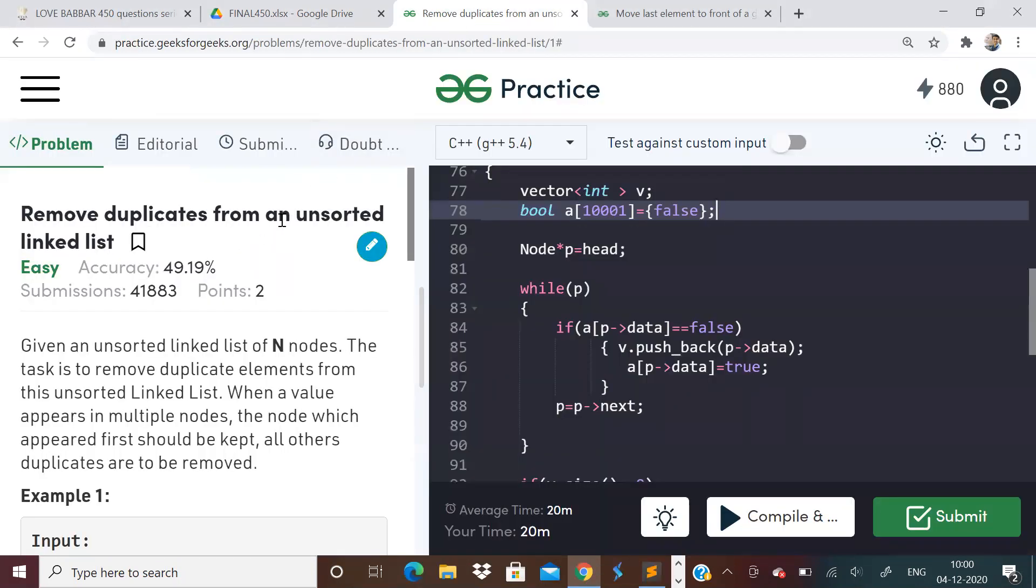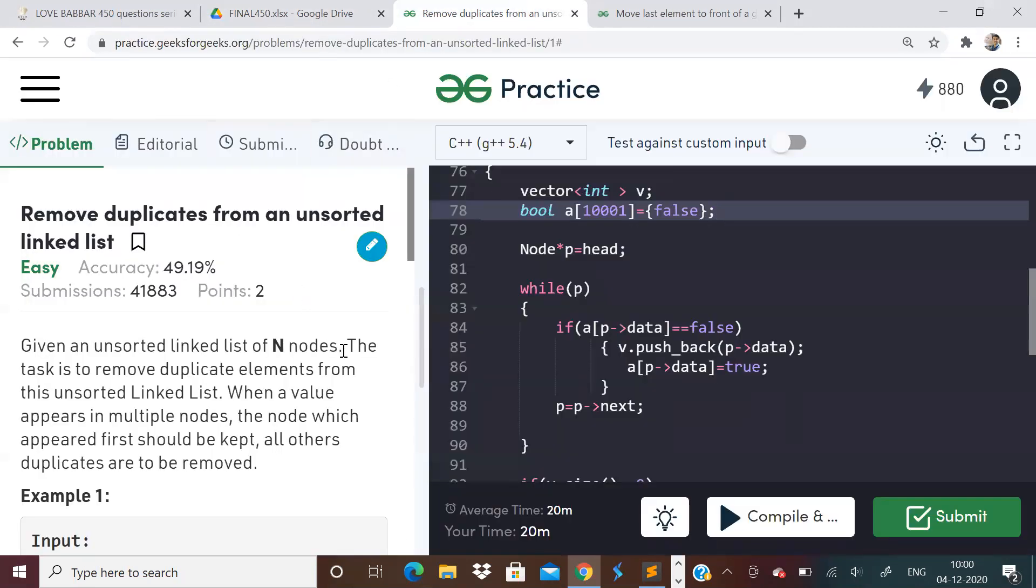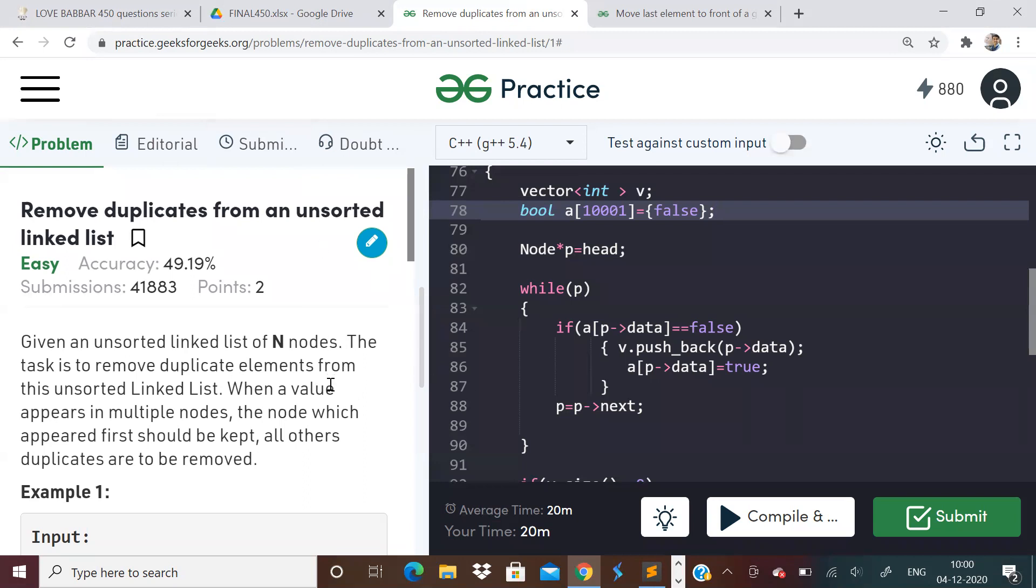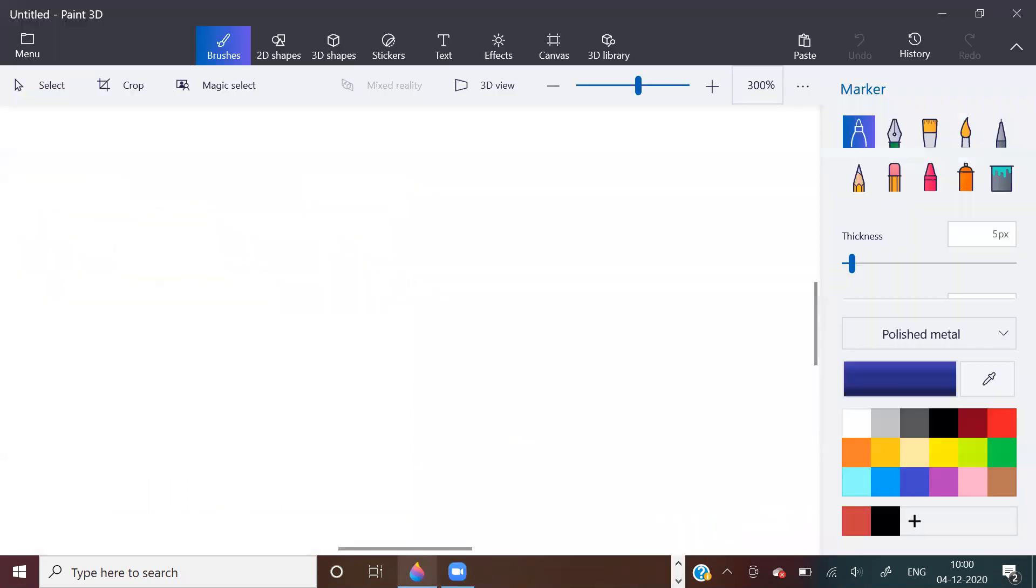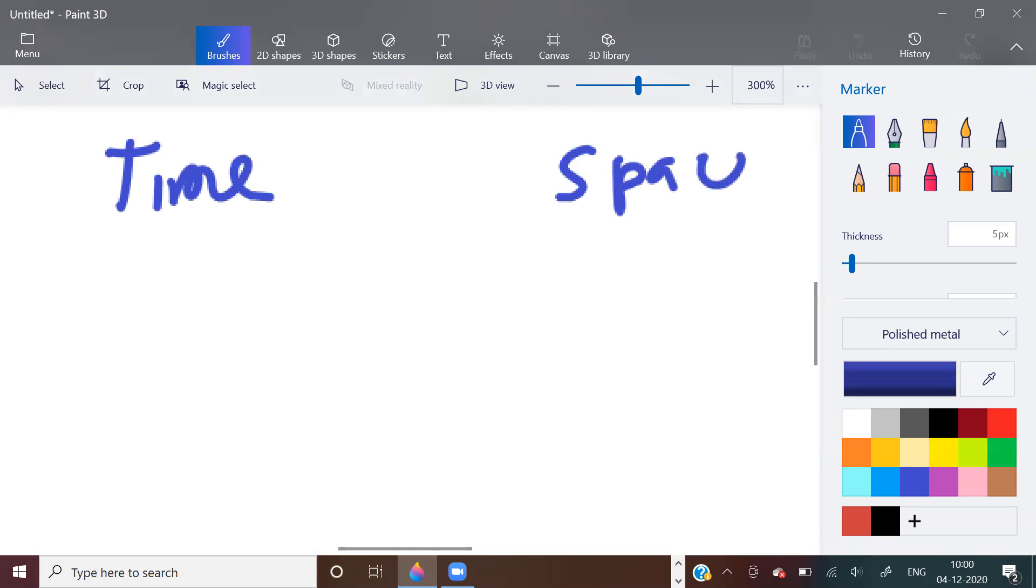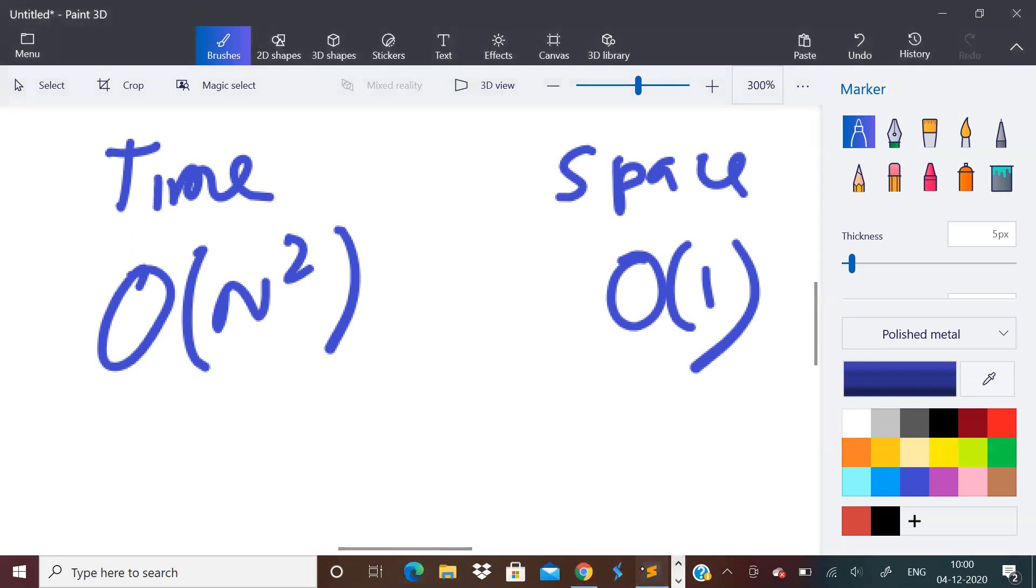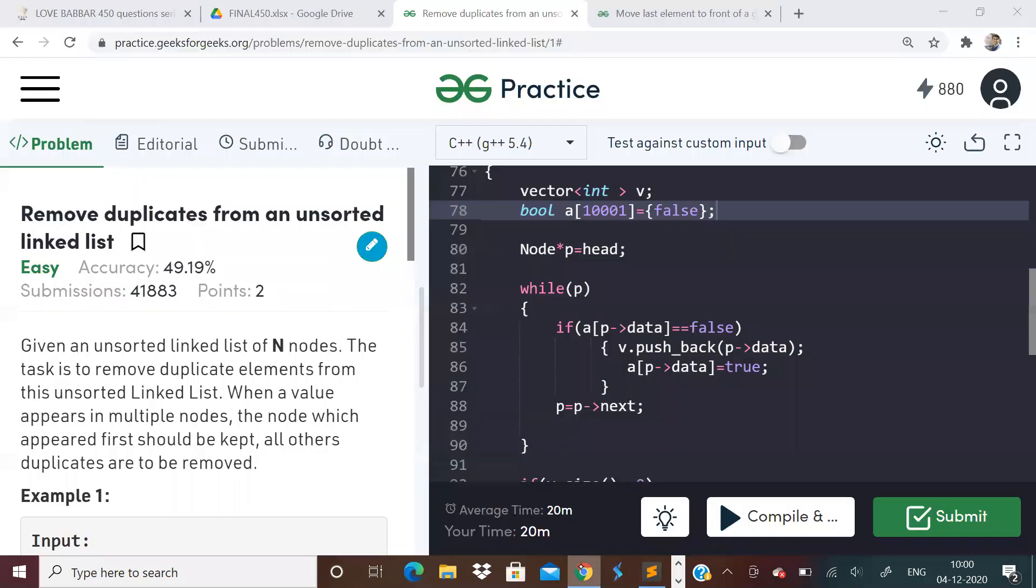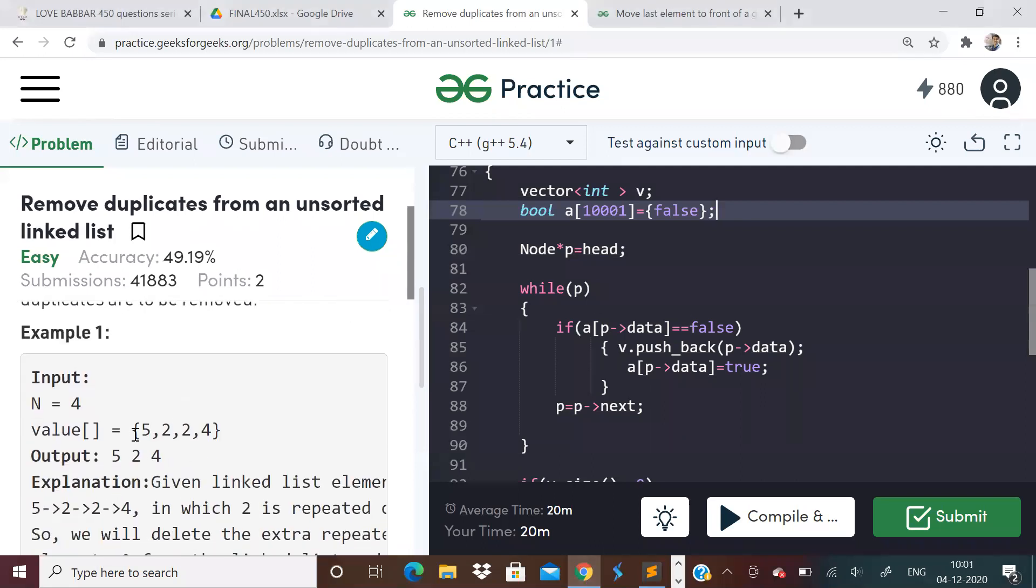Today's first problem is remove duplicates from unsorted linked list. Yesterday we saw sorted linked list. I hope you have seen yesterday's video where we removed duplicates from sorted. Now the array is unsorted. So now what to do? When the array is unsorted, we will have to deal with two things: time and space complexity. If you want space complexity to be O of 1, then your time complexity will become O of n square, because you have to traverse the linked list every time to check for duplicate.